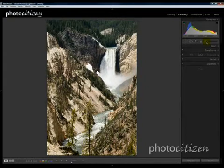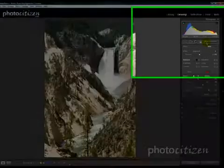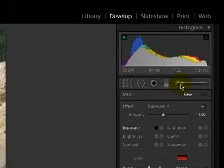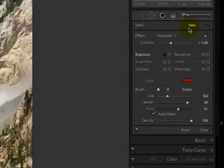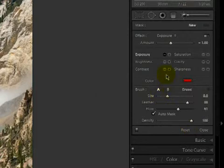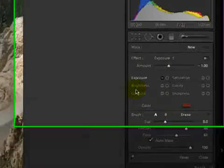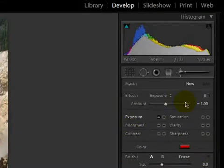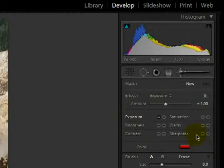Click on the brush and a new palette pops open with controls and settings specific for the adjustment brush. In the lower part of that panel you'll see controls for brush size and a few other characteristics, and up above you've got all the different types of adjustments that can be made.